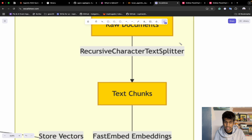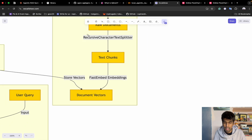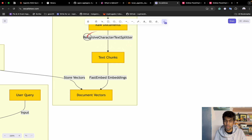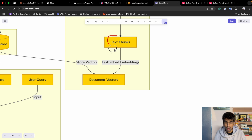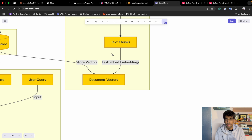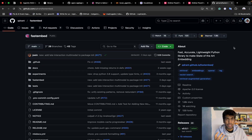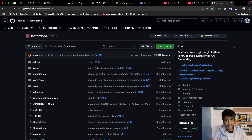Once you have the raw documents, the next step is to convert them into chunks. We'll use a recursive character text splitter to fit the model's context window by converting the document into smaller chunks. Once you have those smaller chunks, you need to convert them into embeddings. This is where we'll use FastEmbed by Qdrant.